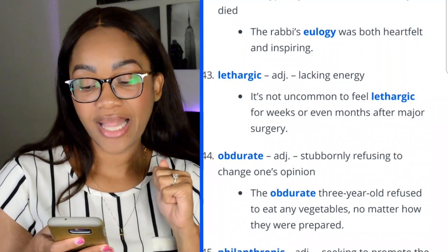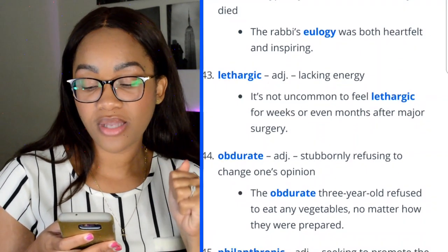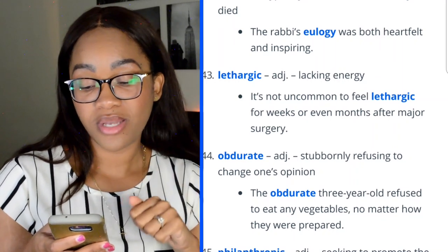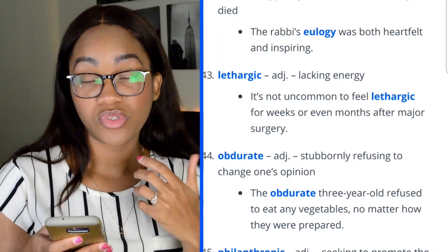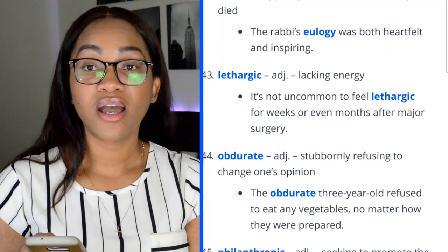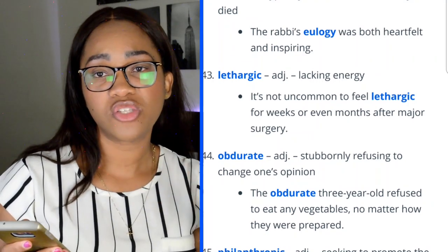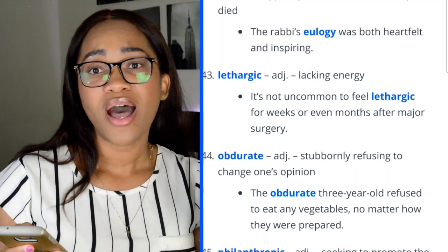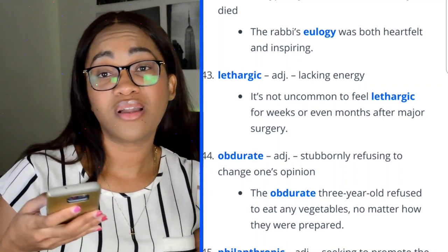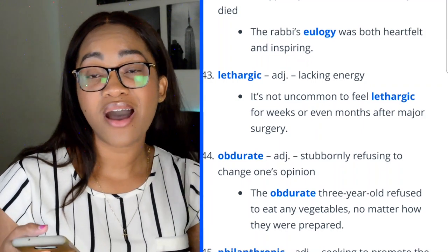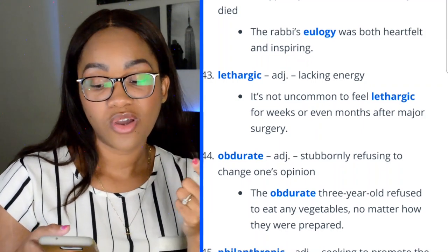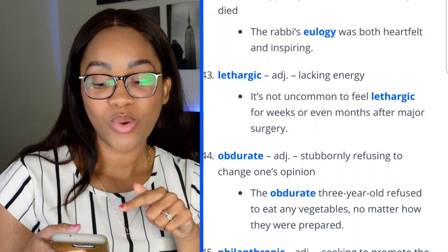Word 42: lethargic — lacking energy. 'It's not uncommon to feel lethargic for weeks or even months after major surgery.' In PA school and medicine, lethargic is part of how you describe someone on the Glasgow Coma Scale — along with obtunded and stupor.